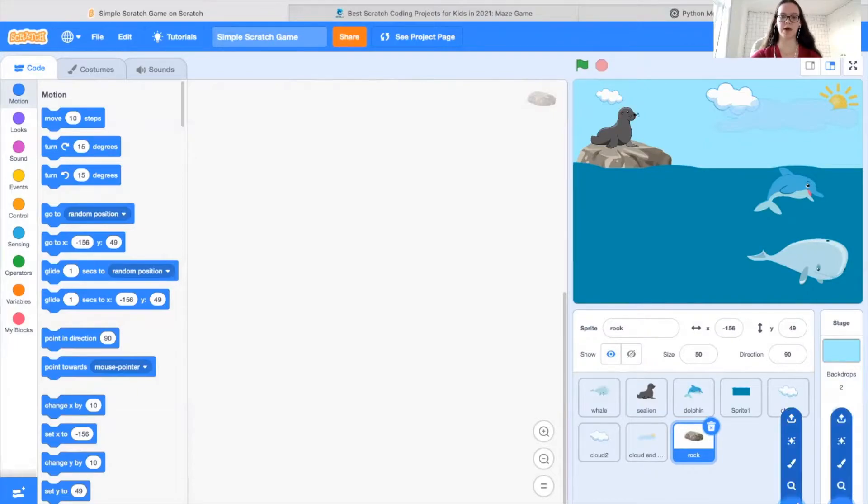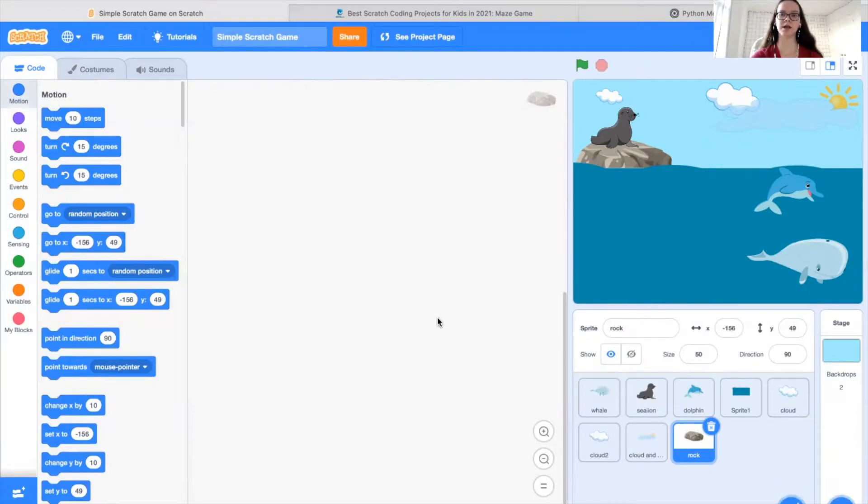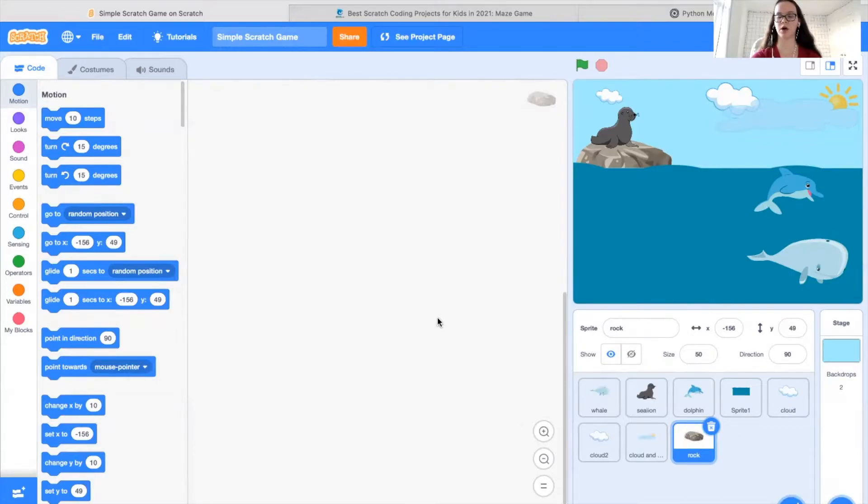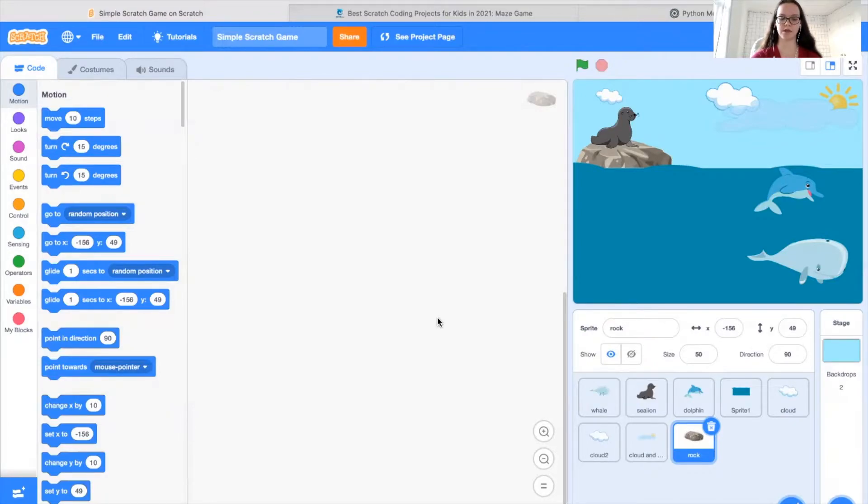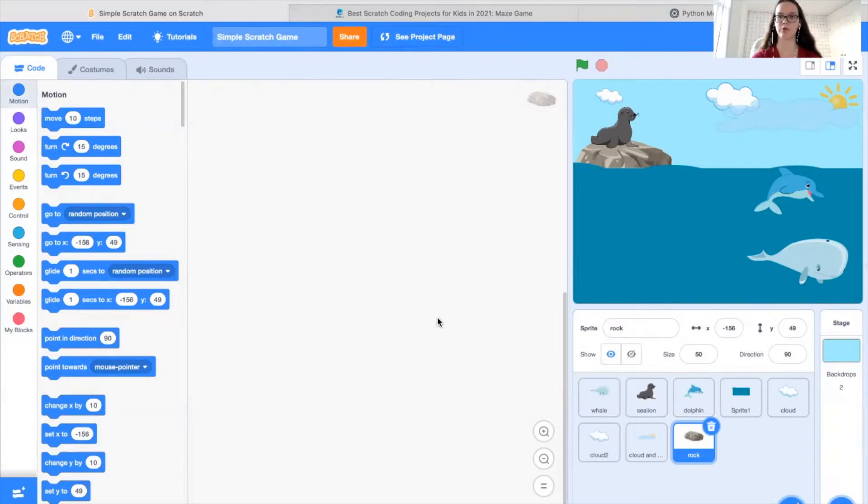So essentially, a game has two main components. The player can control an element of the game, whether it be a character or a sprite or an object in the game. And the player has an objective to complete, whether it be collecting something, getting to a specific location, getting a set amount of points, and so on.